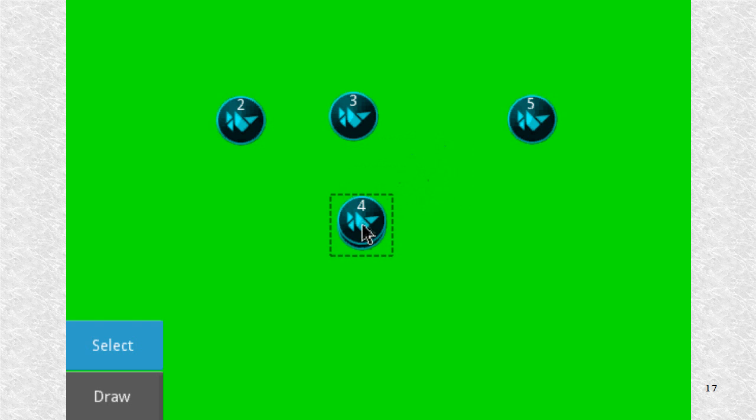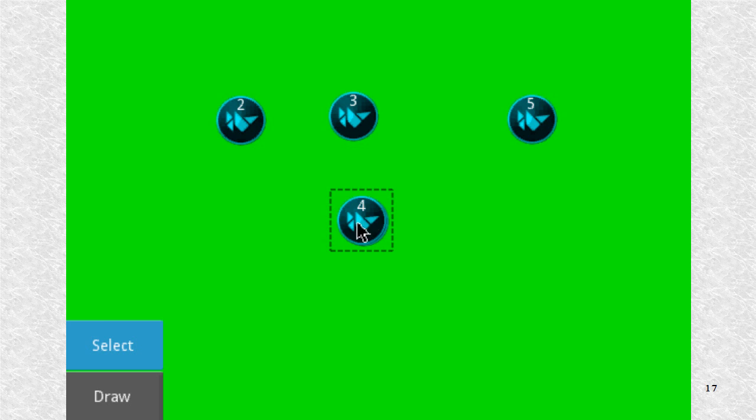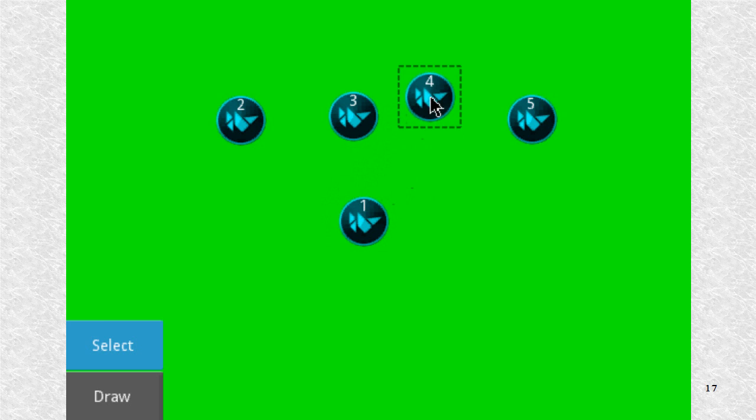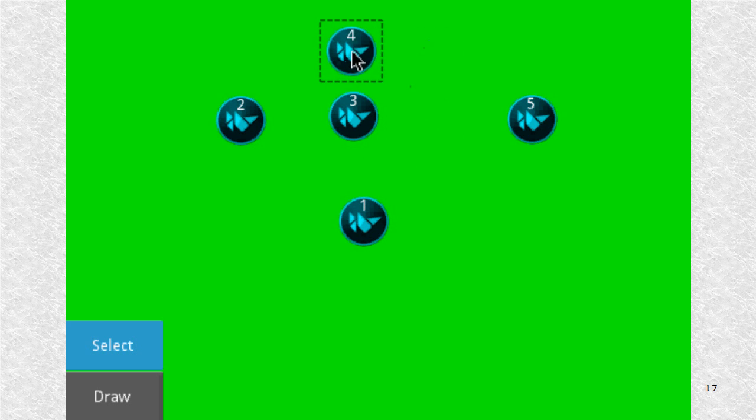Also note that if we are in select mode, the higher numbered balls have a higher Z index, and thus they will be the topmost widget should two widgets be at the same place.